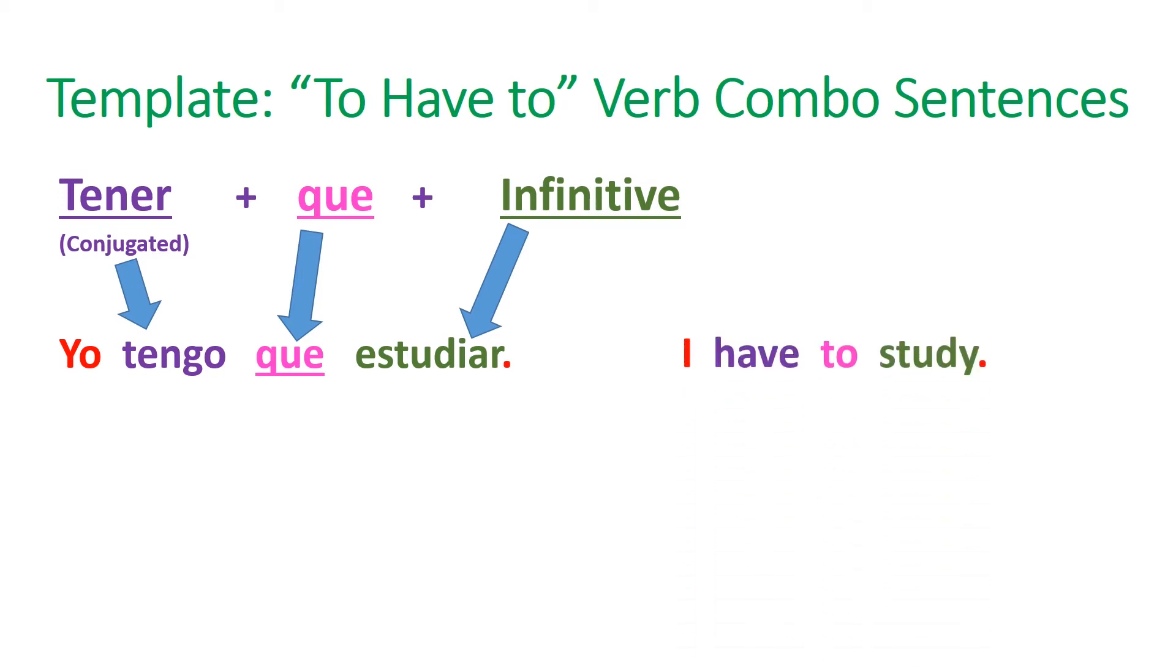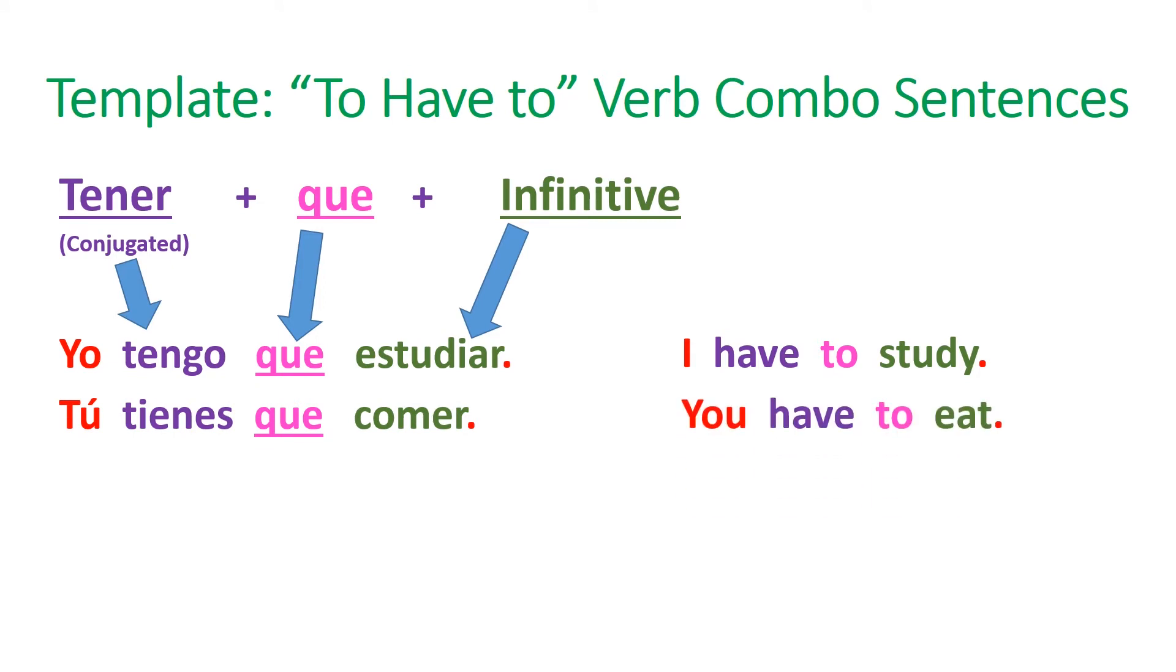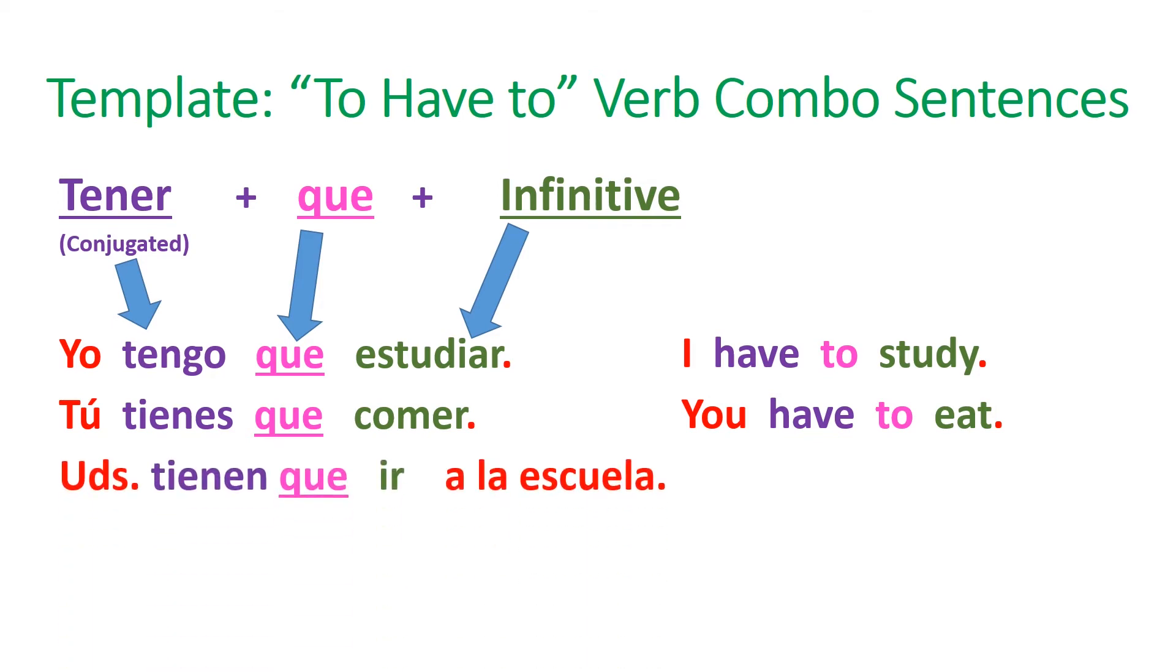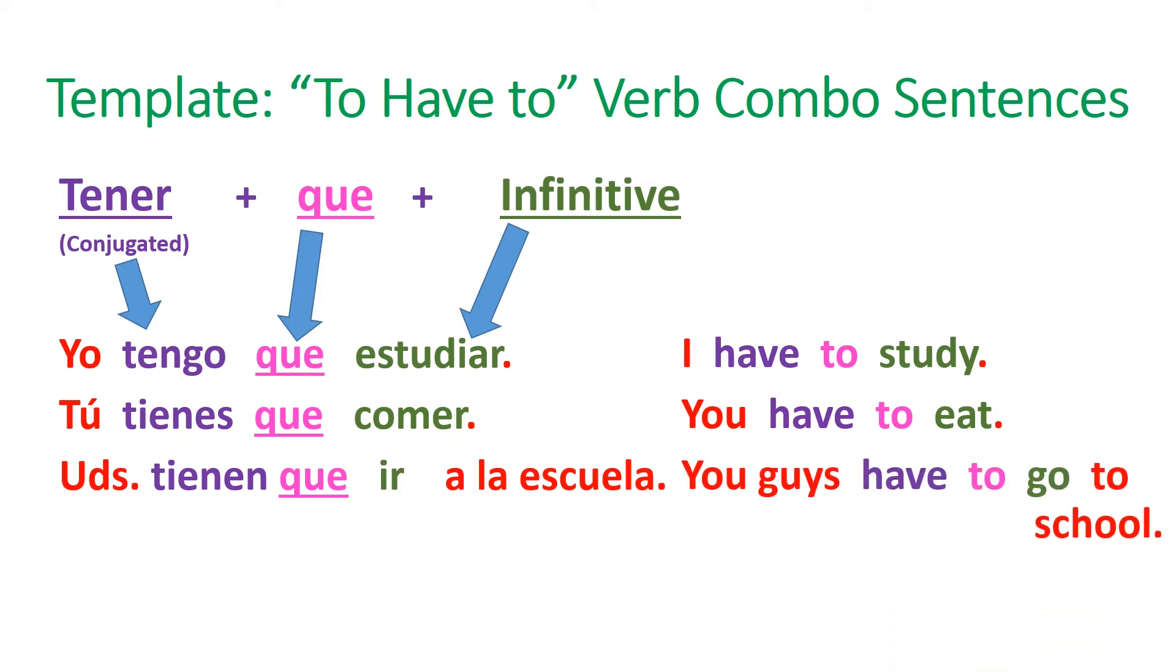Here's a second sample for you. Tú tienes que comer. You have to eat. And jot down one more sample sentence. Ustedes tienen que ir a la escuela. You guys, or you all, have to go to school. Make sure you get those sample sentences down, which is really good when you're looking back at the notes to see how the words are put together and to have some examples to follow when you're trying to make your own sentences.